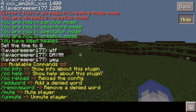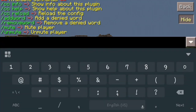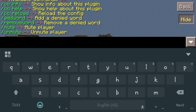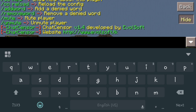Let's get into these. For info, it's actually just going to give you the plugin version, who made it, and maybe a website as well. So let's do cc info. As you can see, it brings up chat sensor version 1.4, developed by Elvosoft, with the website listed there.